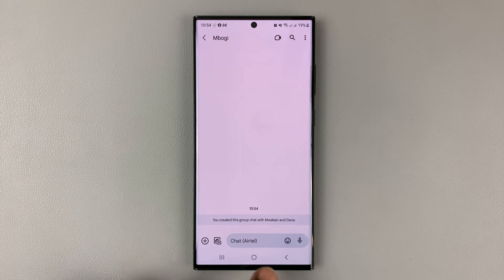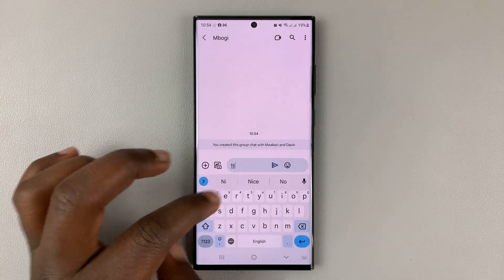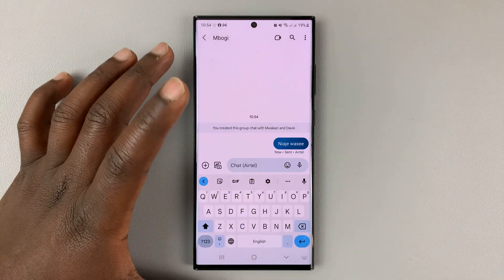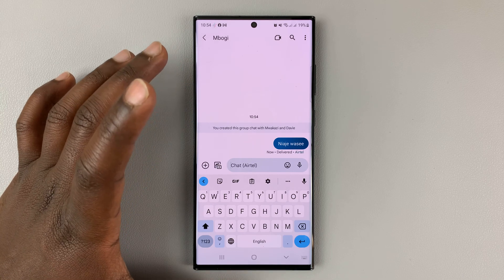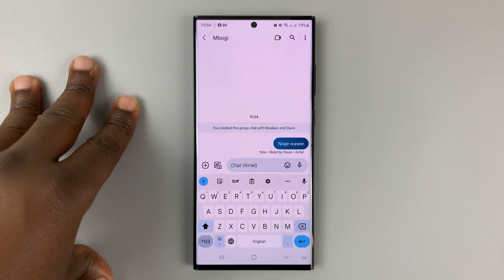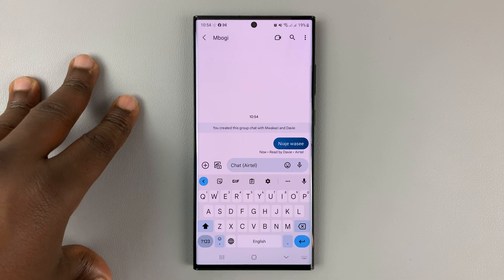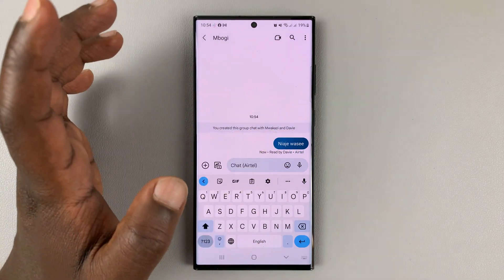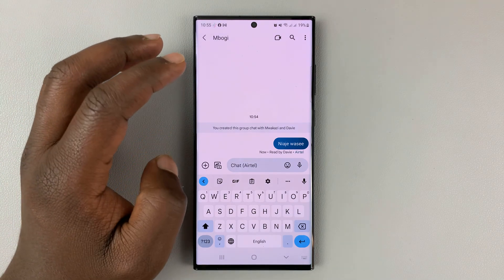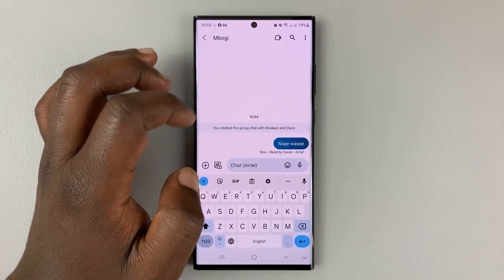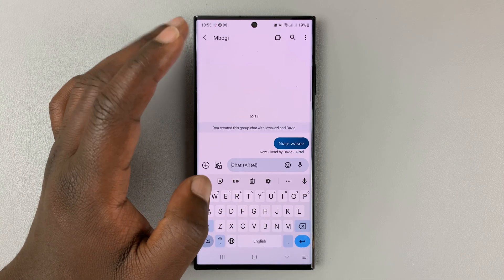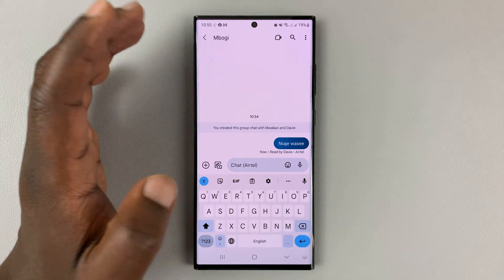Simply tap on the chat box and start writing messages. Every message you send is going to be sent in Google Messages mode, which basically means you're not actually using your carrier's text message service or SMS to send this message — these are actually sent over the internet, similar to iMessage.